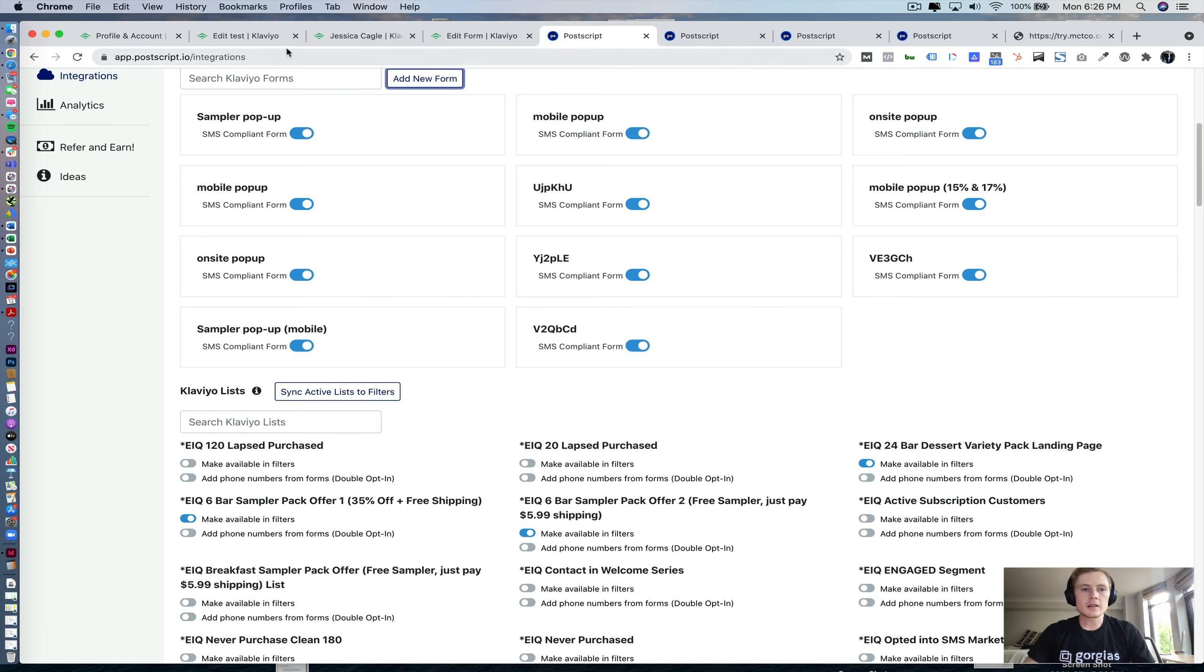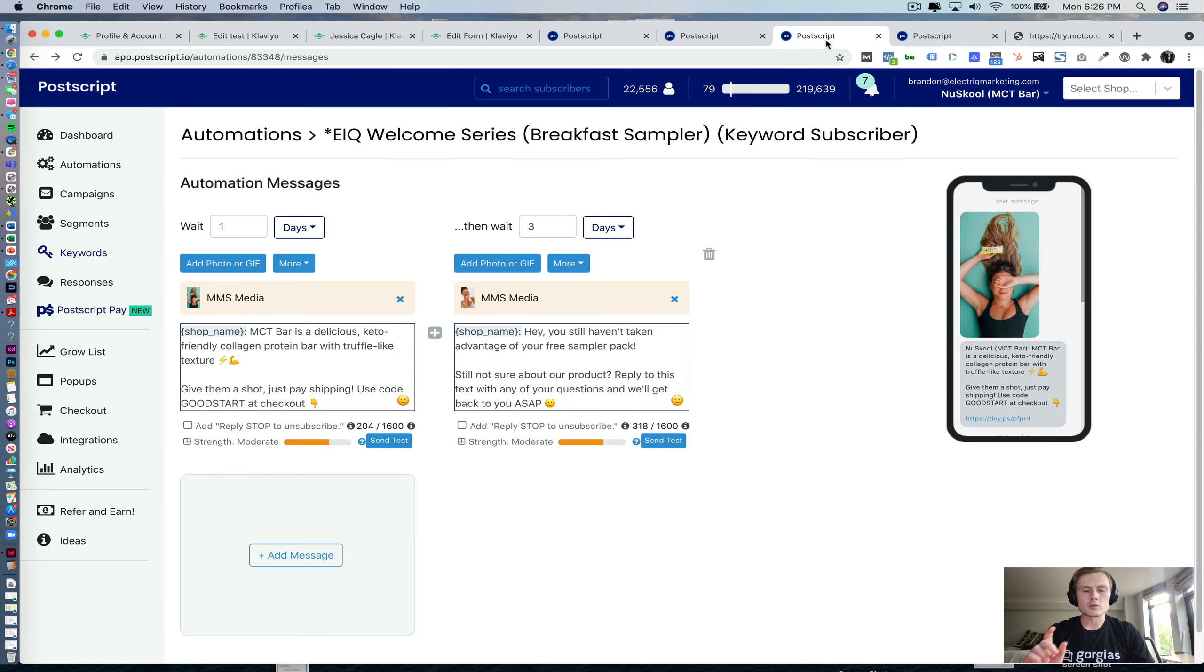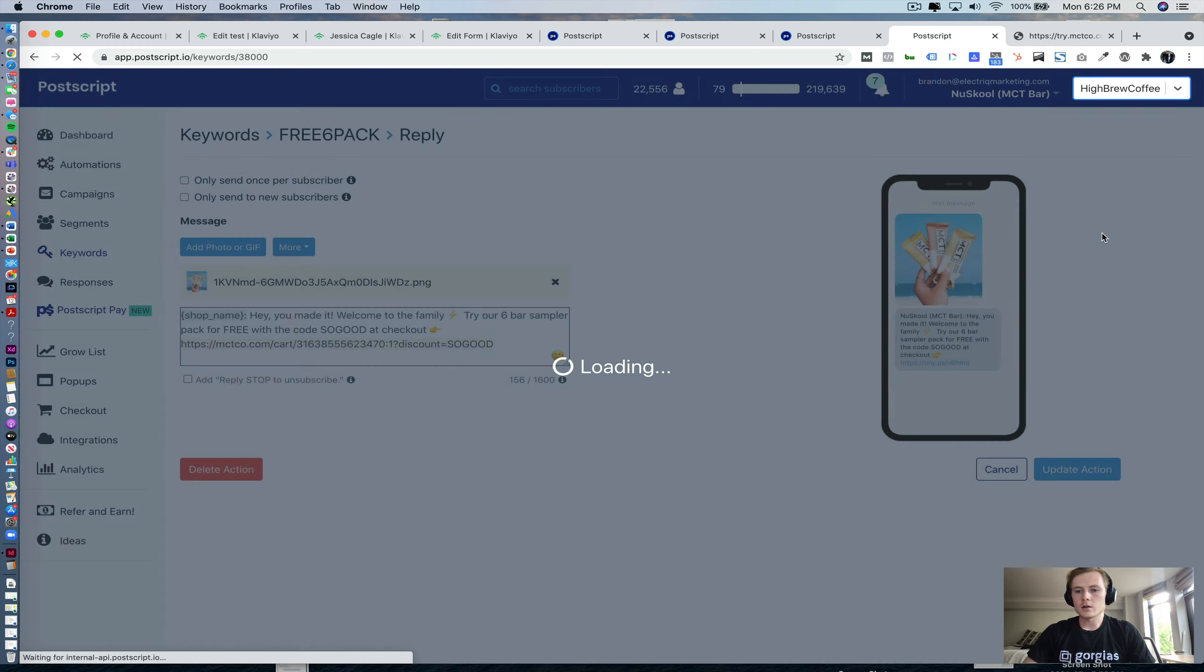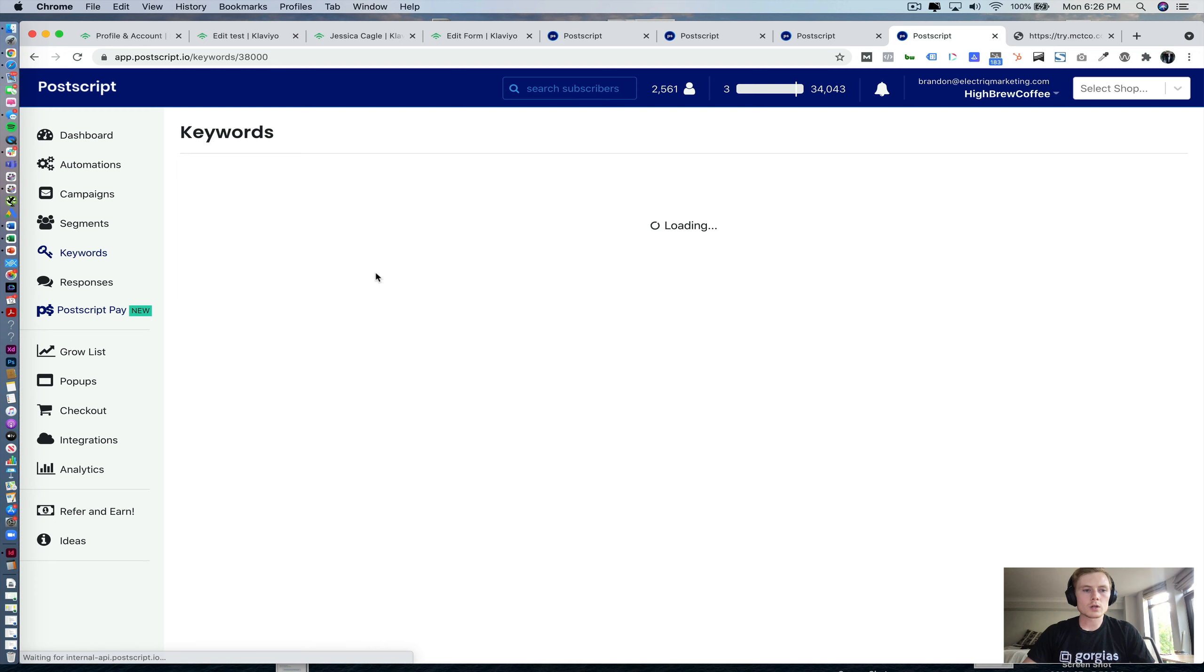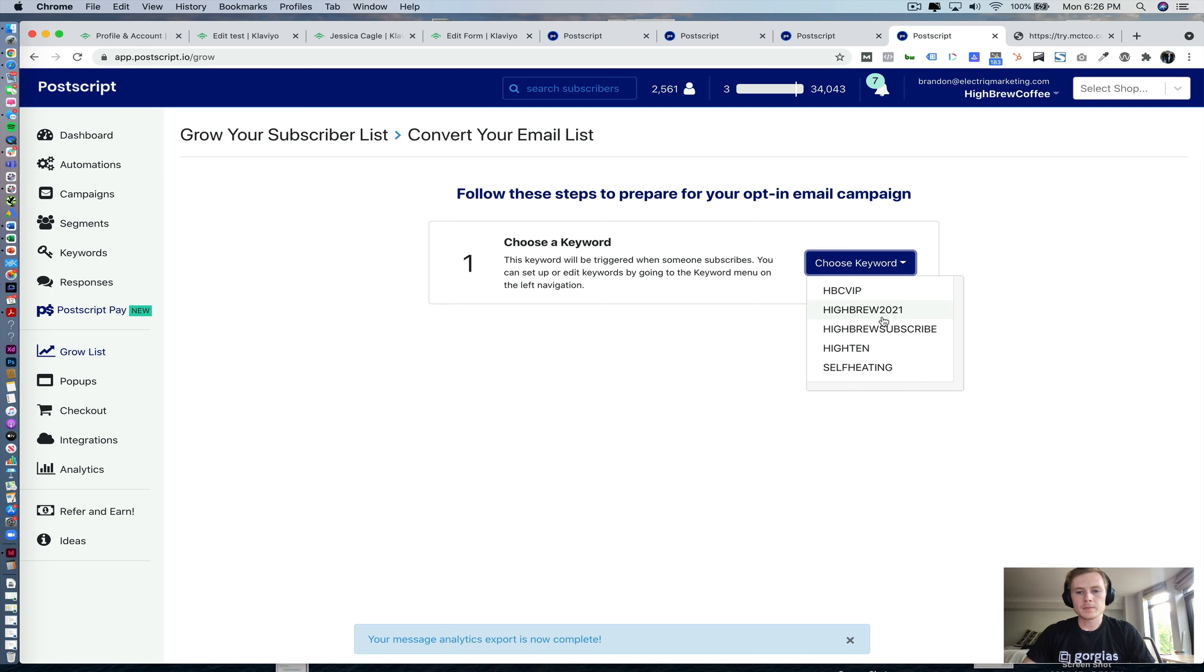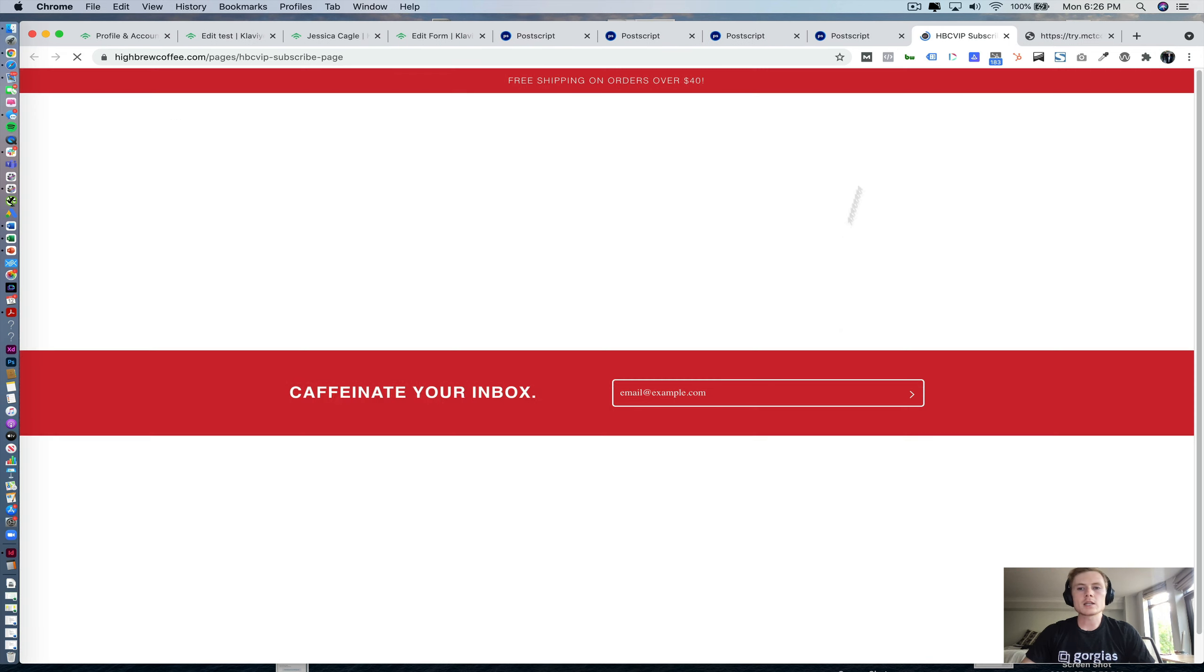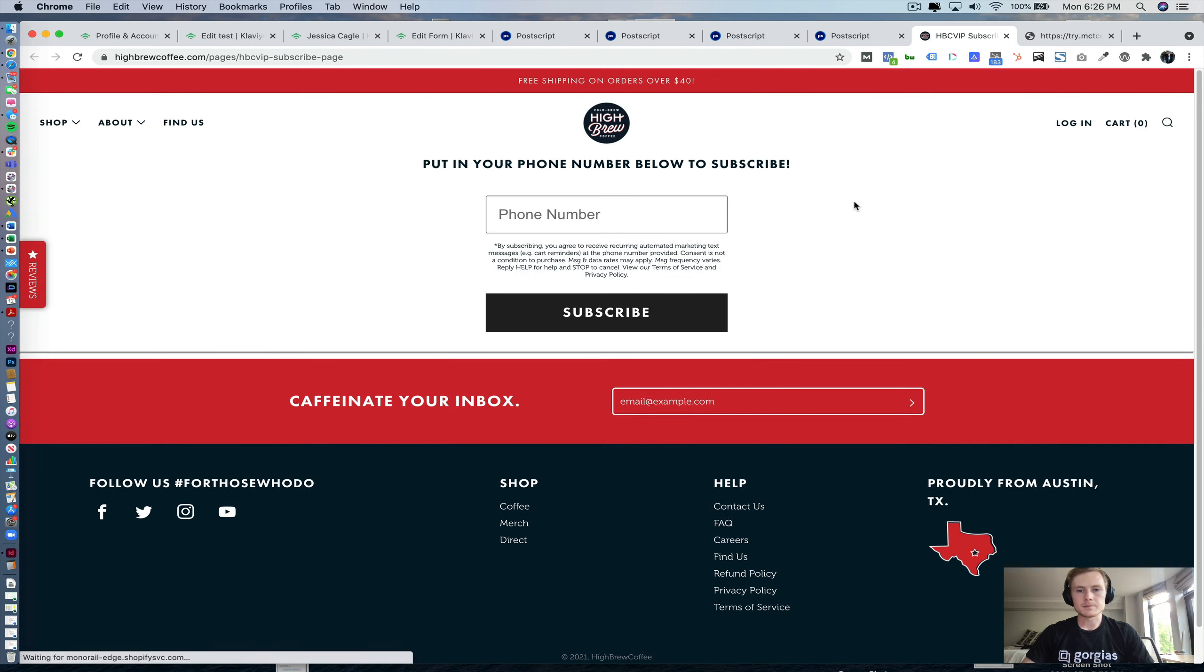Now, the link that you're actually going to include here is a little bit special in terms of you actually create it in Postscript and it'll create a landing page on Shopify for you. And so when you're in your Postscript account, you're going to want to go to grow list and you're going to want to click this convert your email list, get started. Now, you'll choose your keyword. I'm going to choose one we've already done this for and it will create a Shopify page for you automatically.